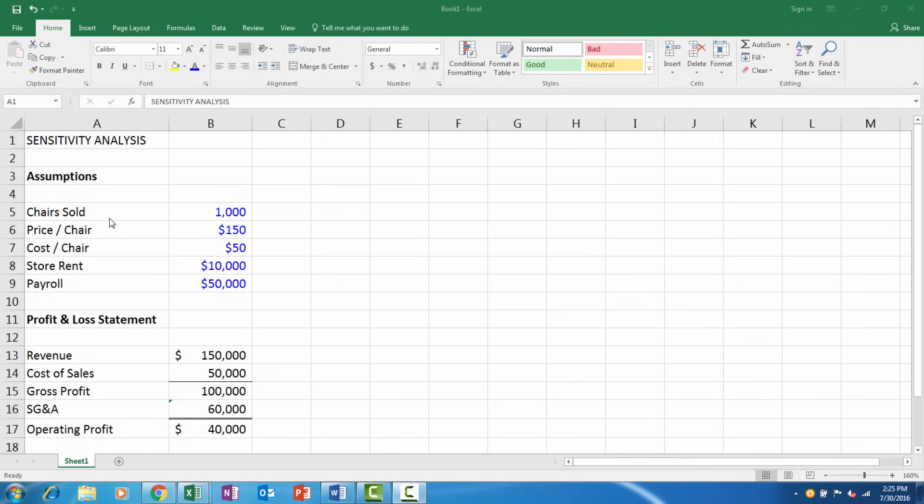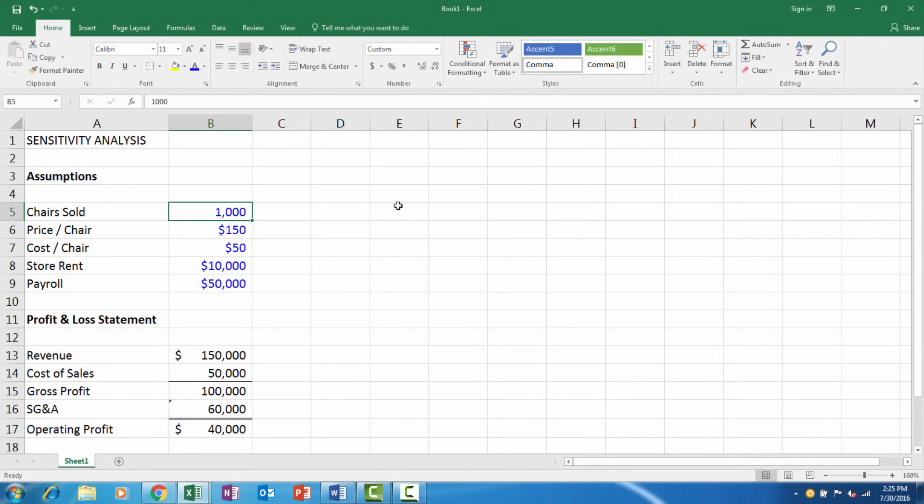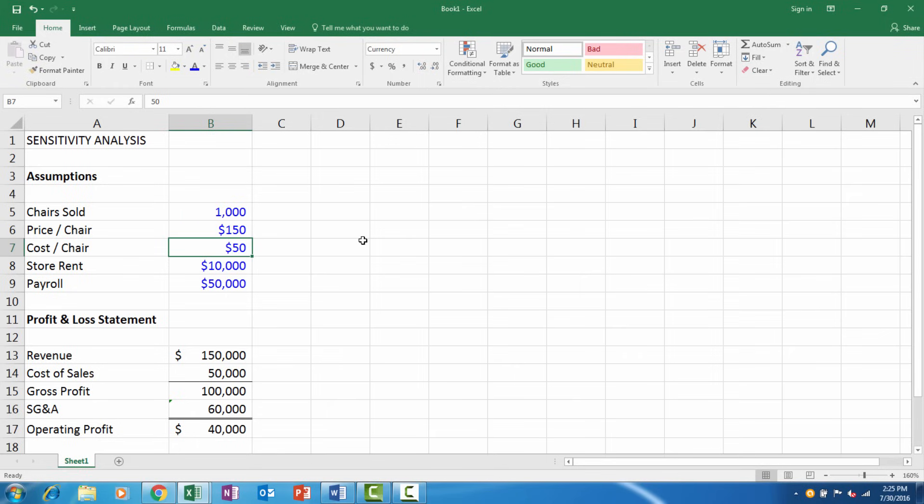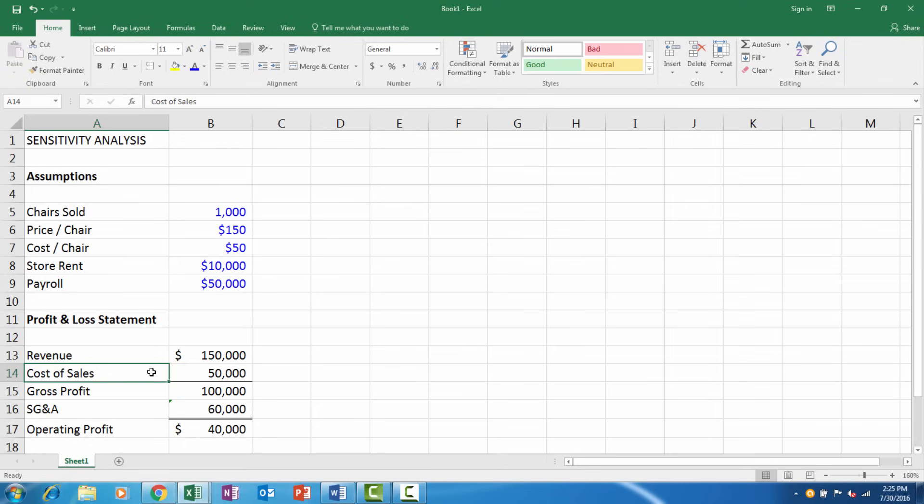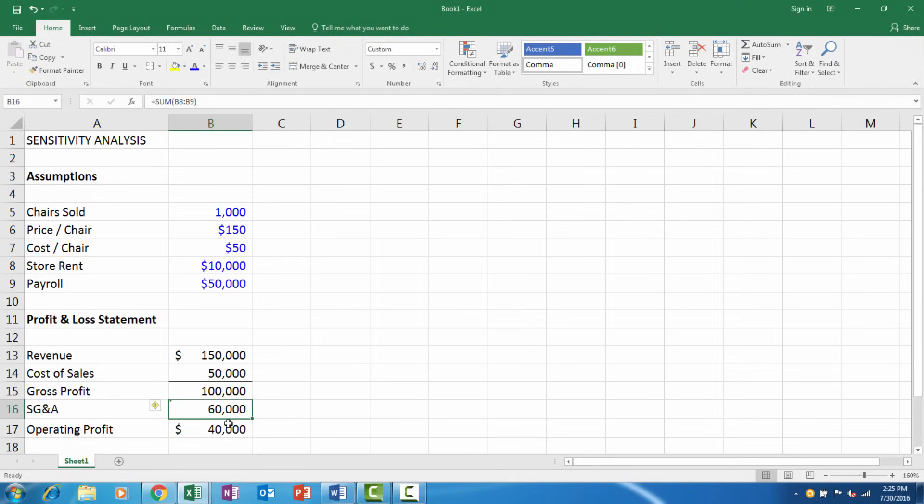I set up a very simple financial model. Let's assume this is a chair store. We are selling a thousand chairs a year at $150 a chair, and our cost per chair is $50. Our fixed costs, which are our store rent and payroll, are right here. If you look at our income statement or profit and loss, we have our revenue, cost of sales, gross profit, fixed costs, and operating profit.